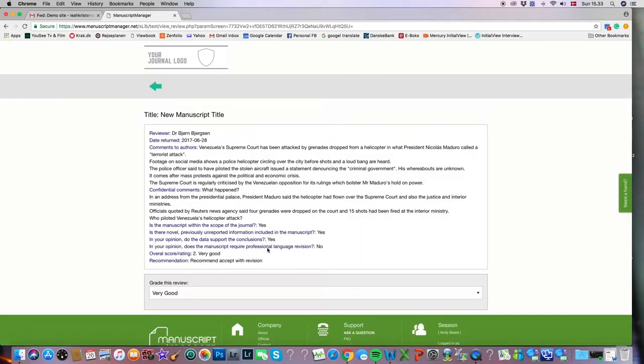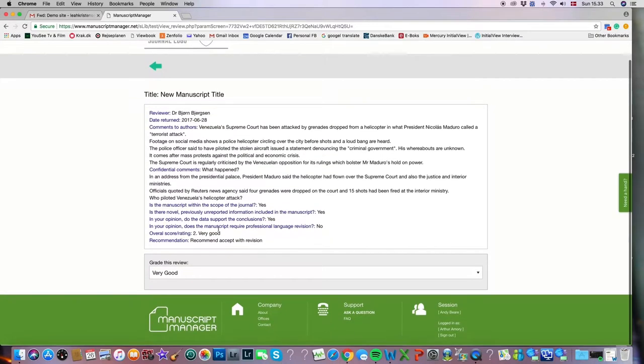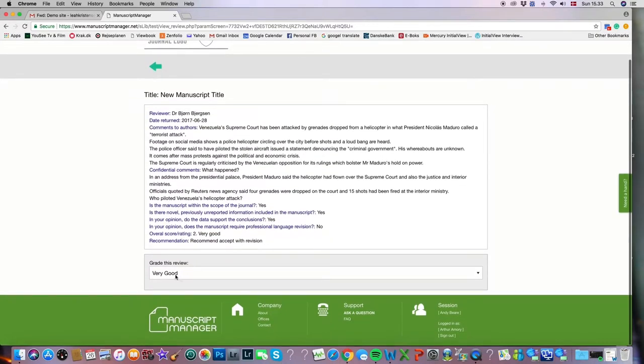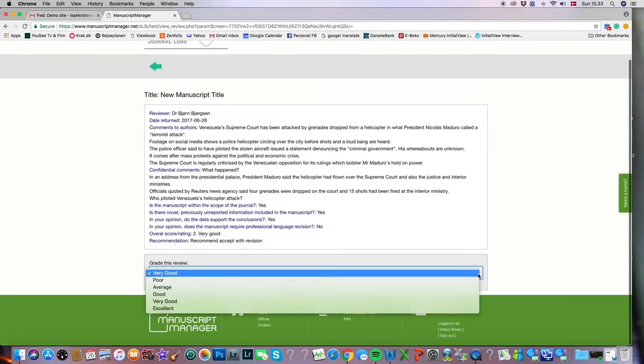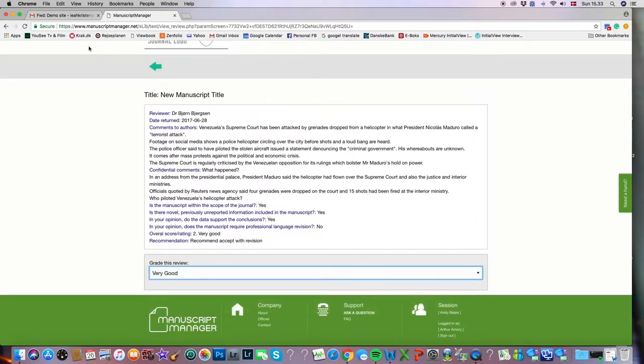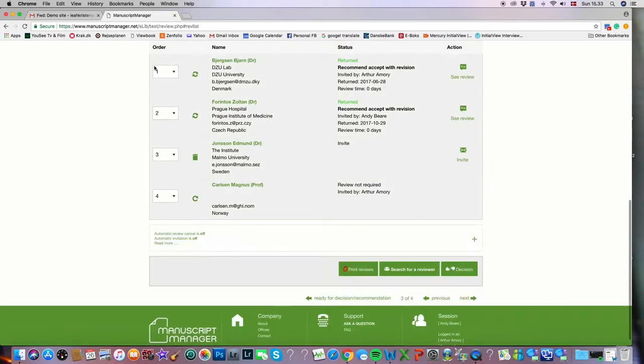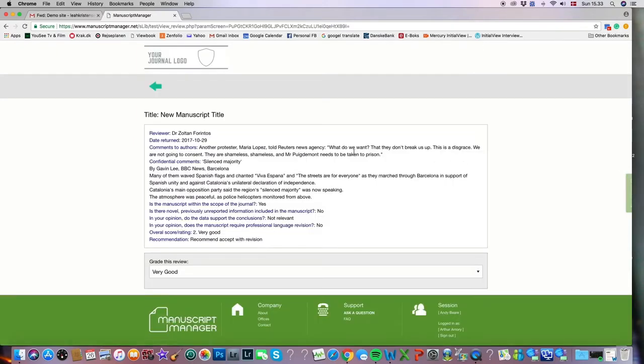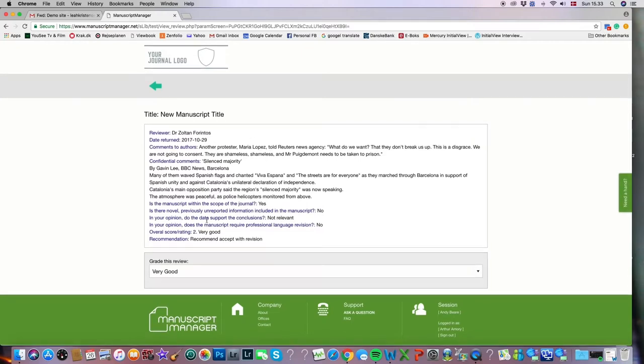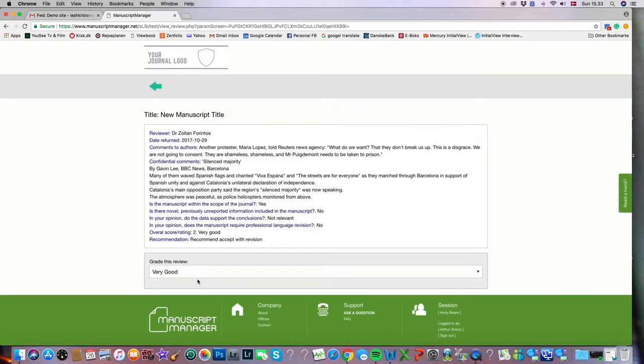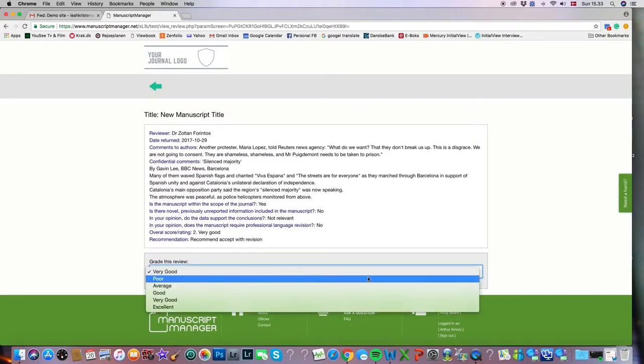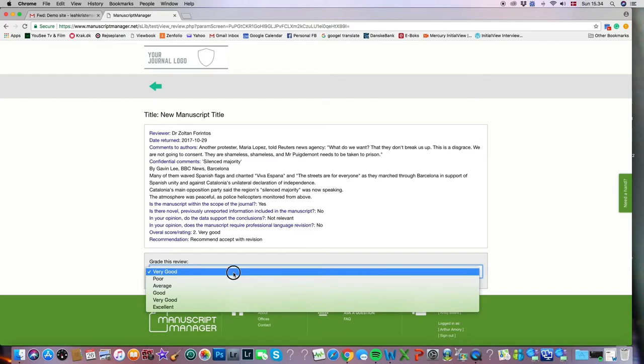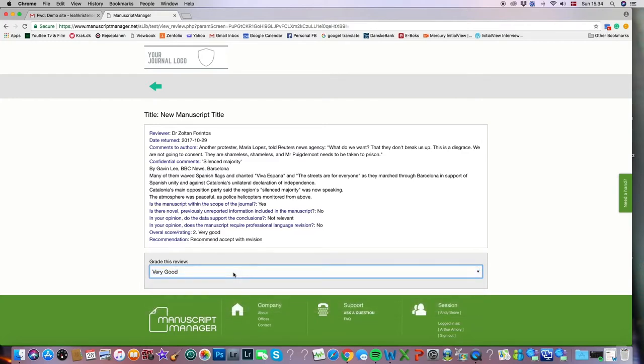So now here is the actual review. We would read it and then rate it. You can see this one's already rated very good. We've already been here. I'll go back, and we'll go to the second reviewer and read that review. Here is that review. We would then rate it, again rated very good, and then go back.